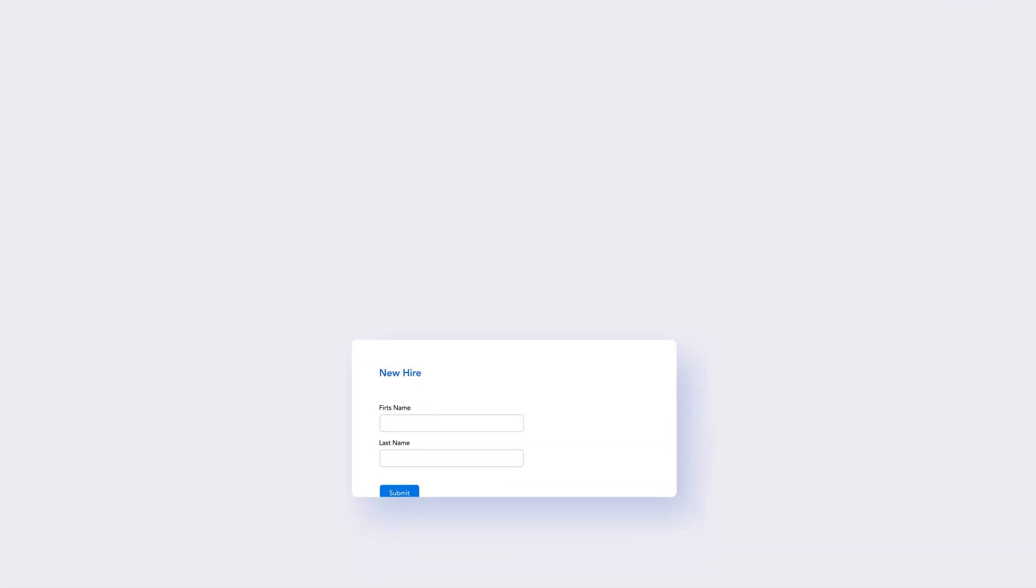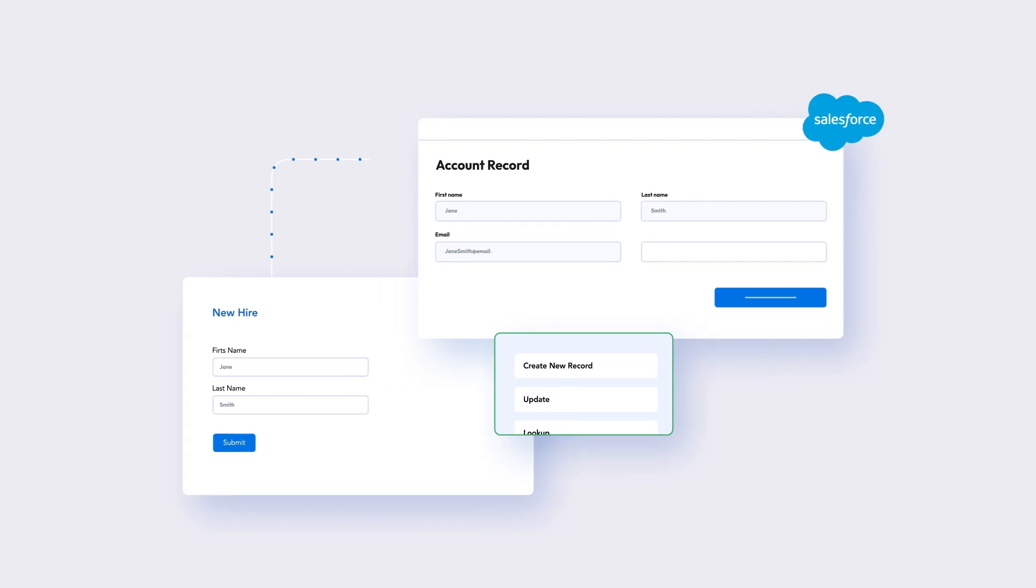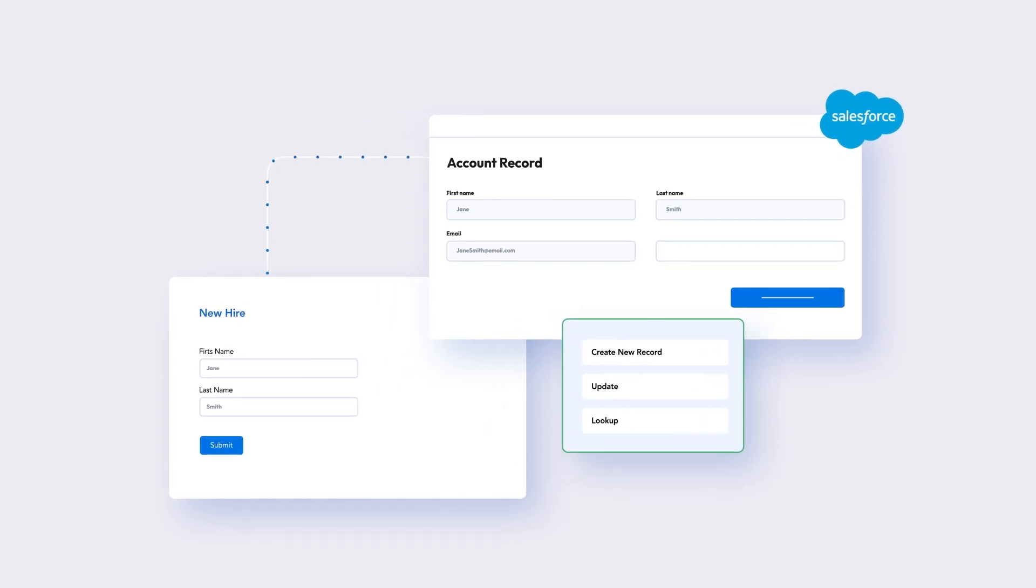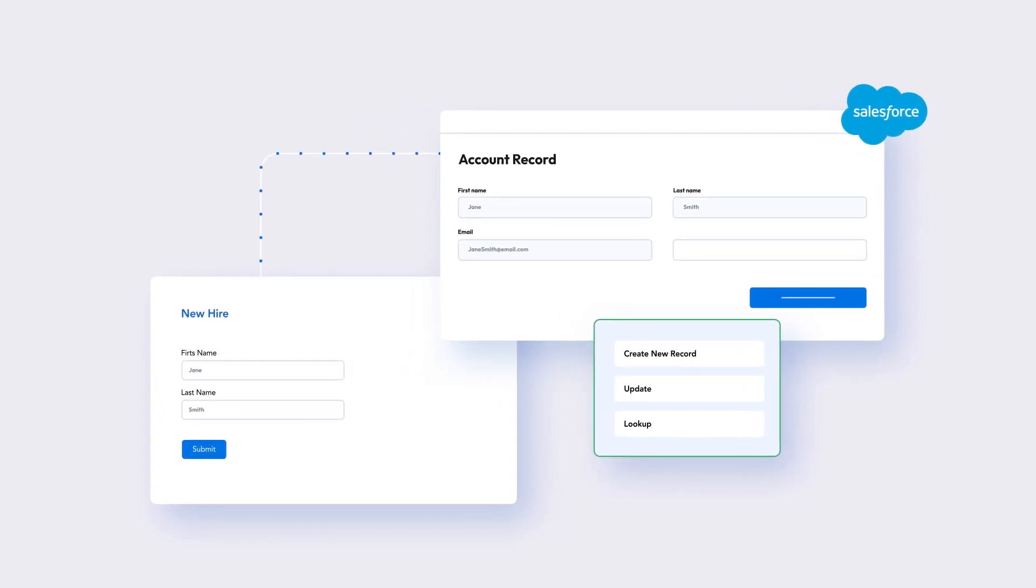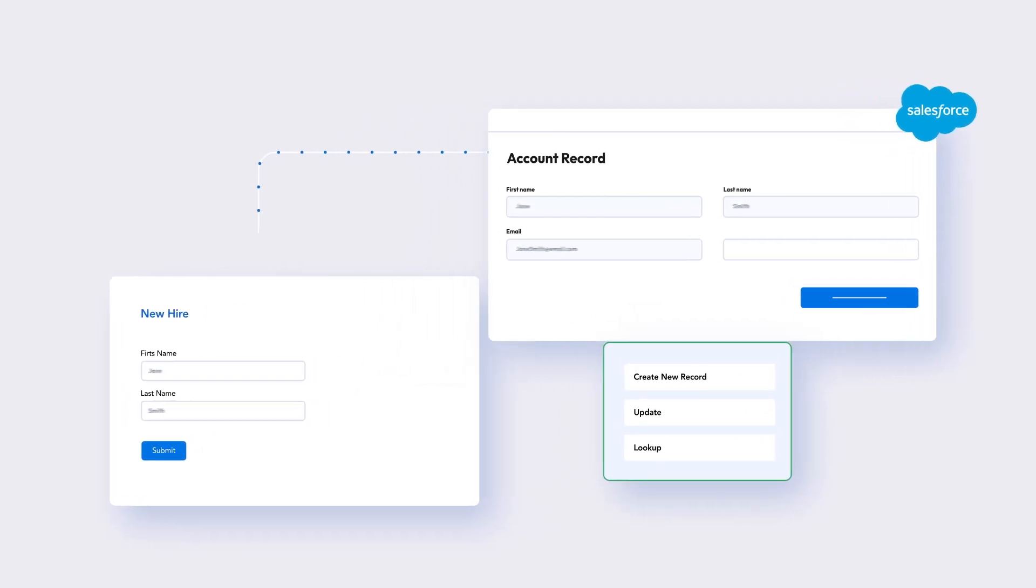The robust Salesforce integration enables you to create or update any Salesforce object in any cloud.